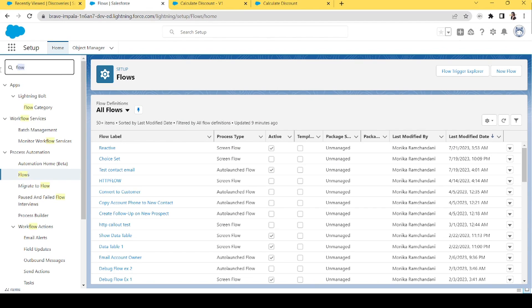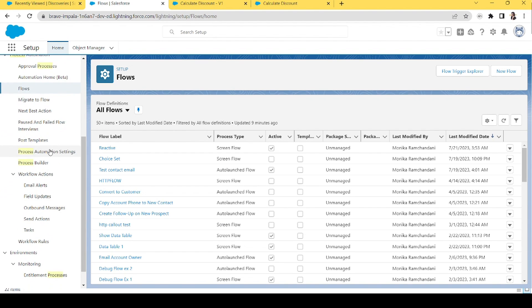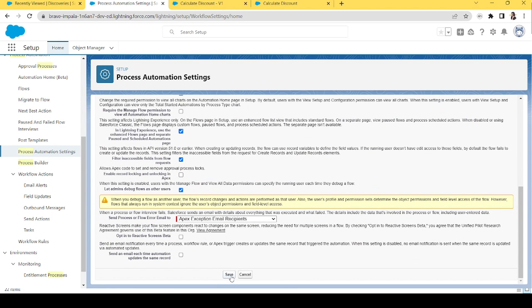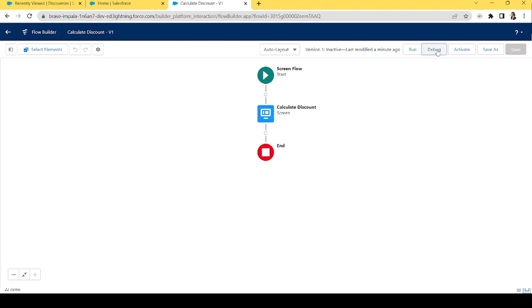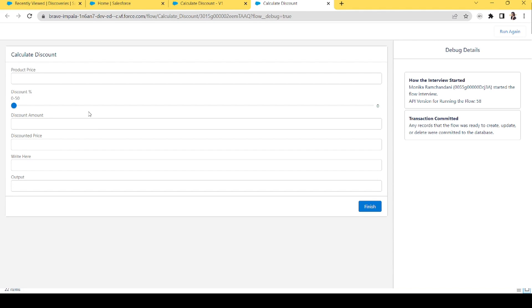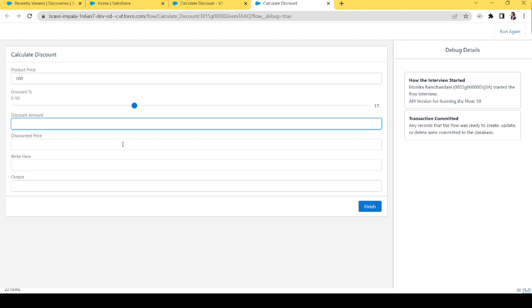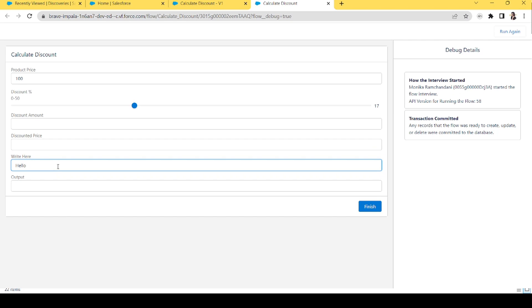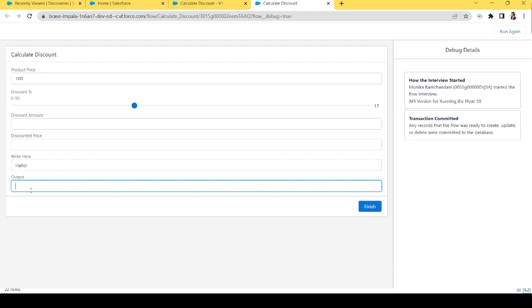Now let me show what happens if we opt out from Process Automation Settings. Let's opt out and debug it again. If we add a product price and adjust the discount, nothing happens — the user wouldn't know how much discount they're giving in rupees or what the discounted price is. Similarly, typing in the text field produces nothing in the output — it looks static and dead in comparison to what reactive components look like, which are dynamic and fabulous.